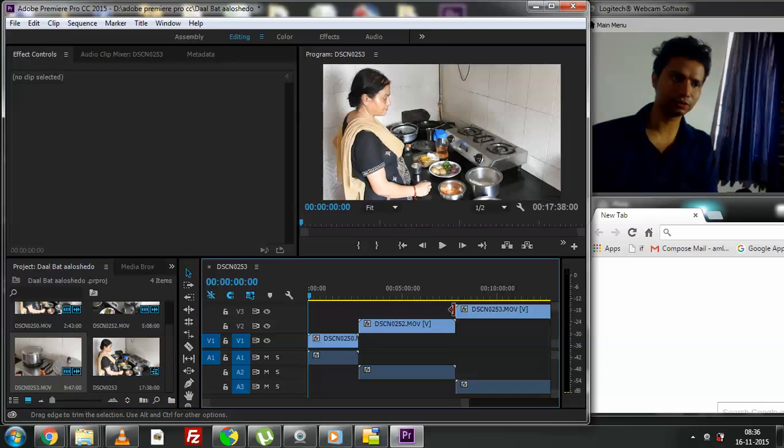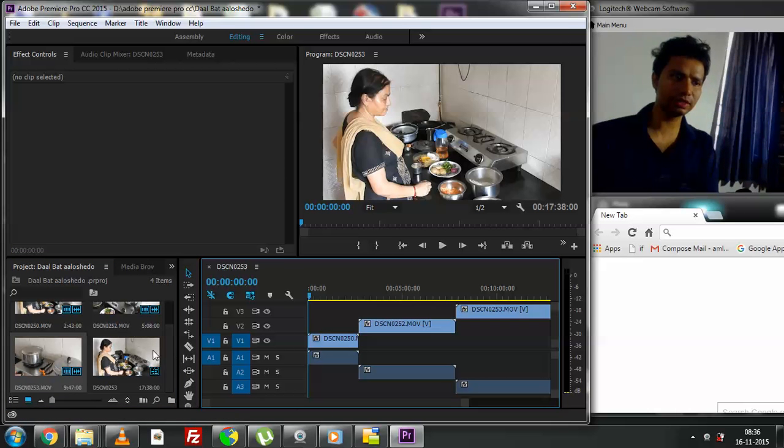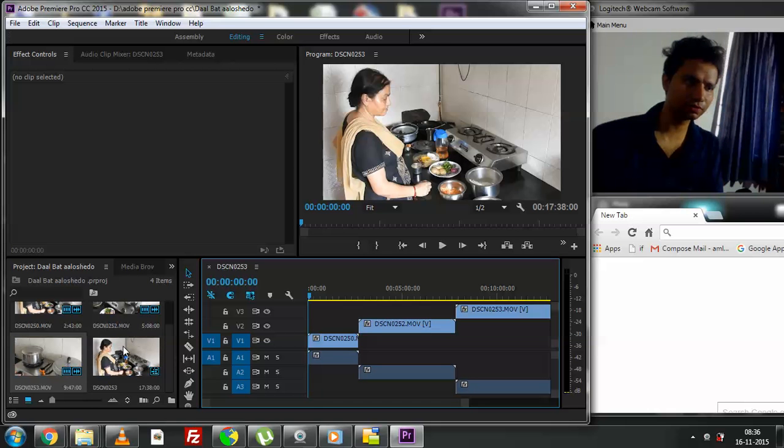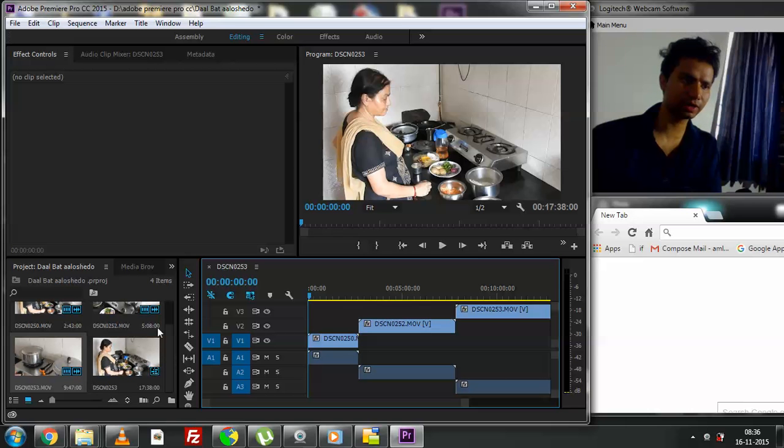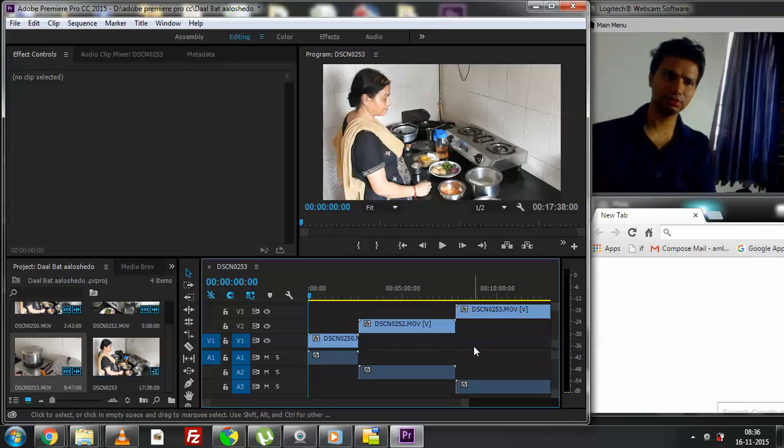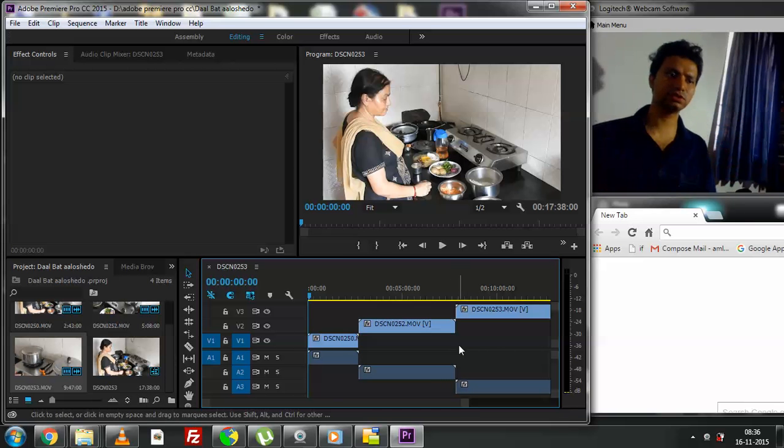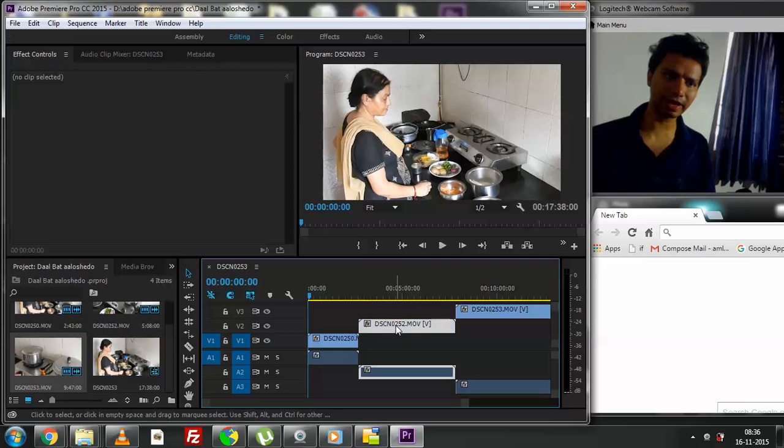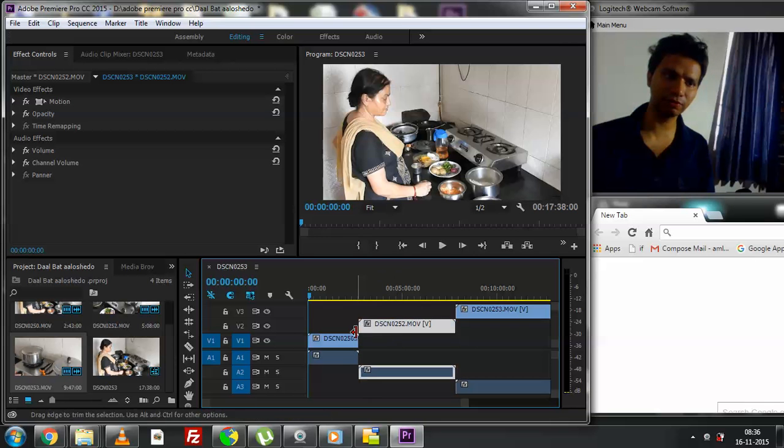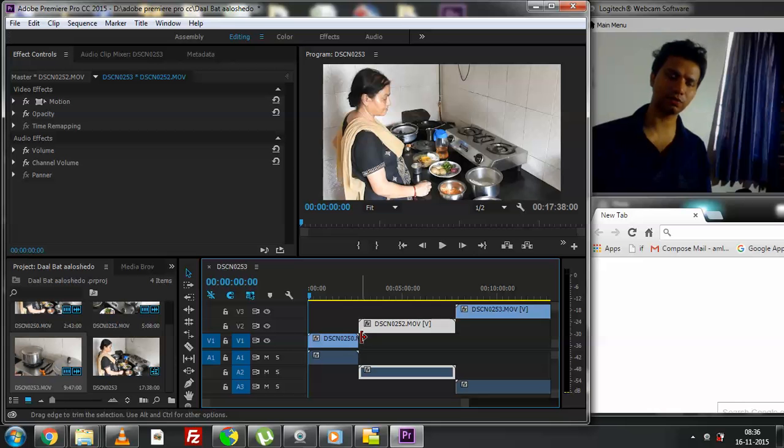And let's do the third clip also, that is 253. So there you go, 253 has been put there. Now you can see 250 plus 252 plus 253, they will all add up. This is nine minutes, this is five minutes, this is two minutes, so this will all add up to 17 minutes of sequence - a movie sequence which is 17 minutes in length.